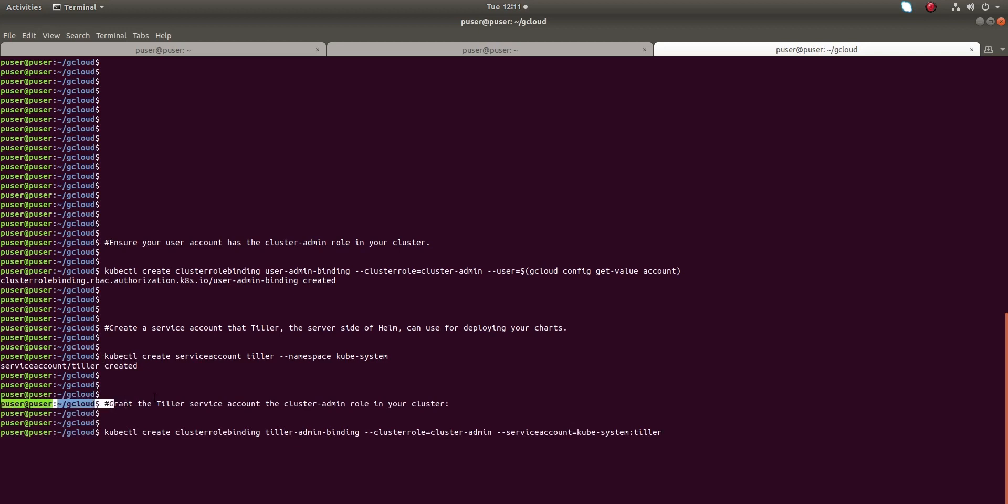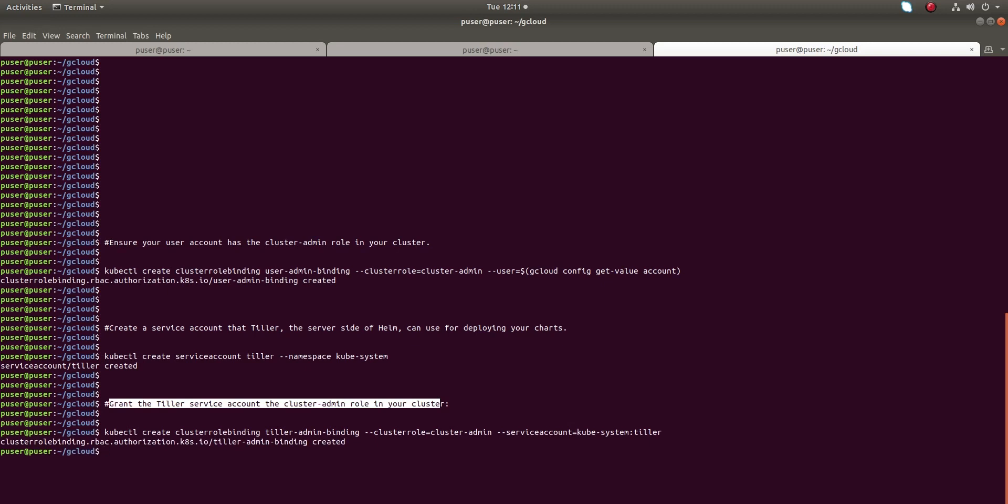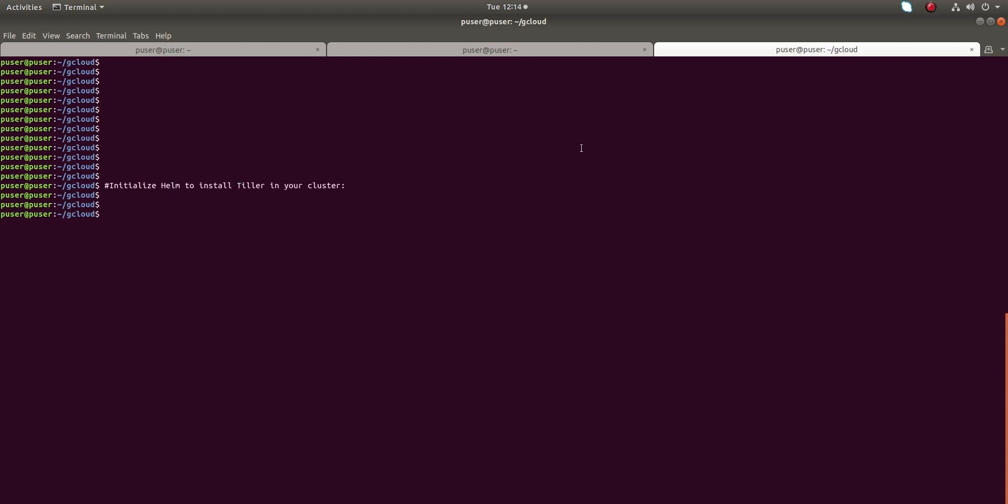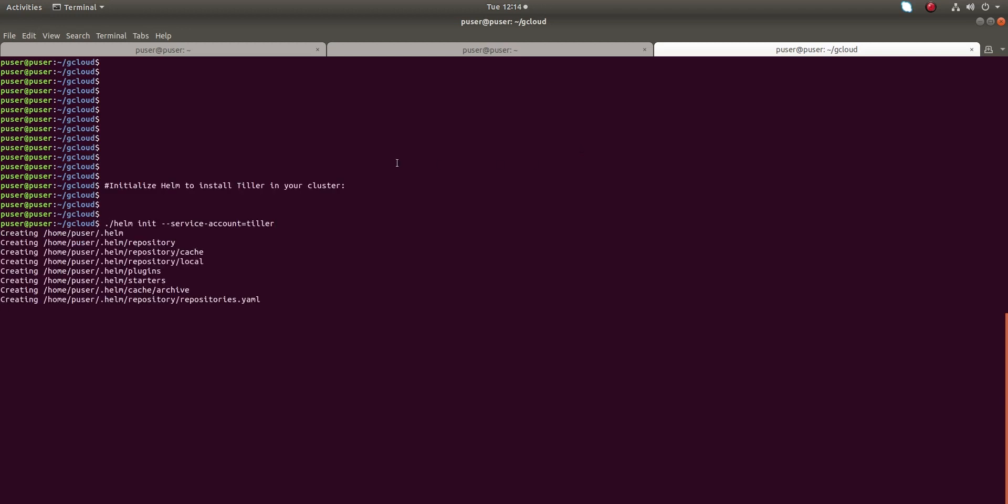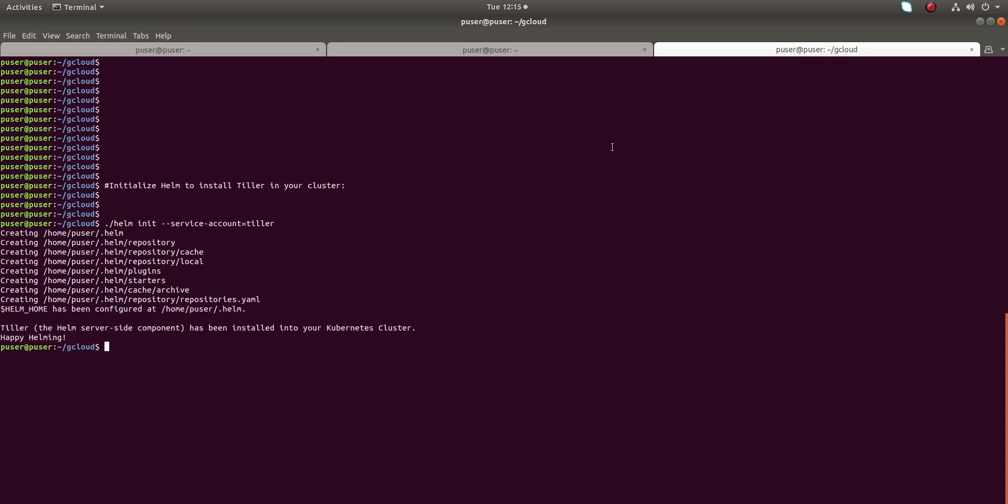We use Tiller to deploy Helm charts. Service account has created. Grant Tiller service account the cluster-admin role which we created. Now initializing Helm to install Tiller in our Kubernetes cluster. Tiller has been installed into your Kubernetes cluster.